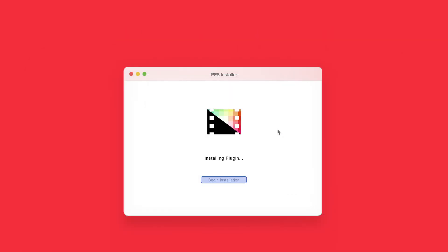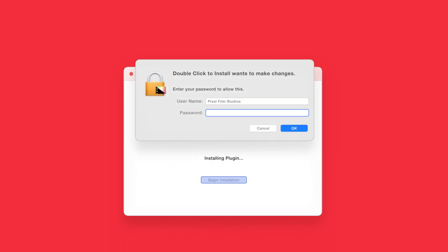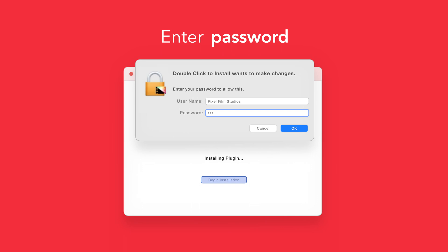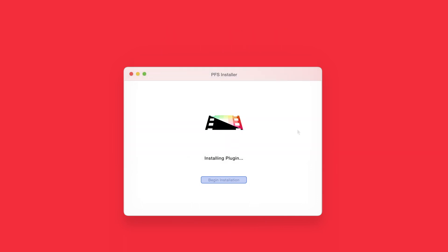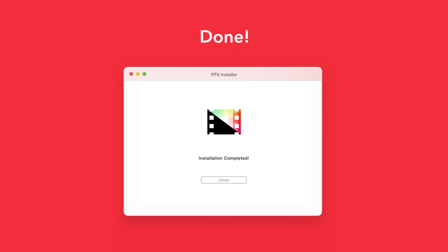The installer will begin to run and may ask for permission to make changes. If this happens, enter your Mac password and select OK. After a moment, you'll be notified that the installation is complete and your products are ready to use in Final Cut Pro.